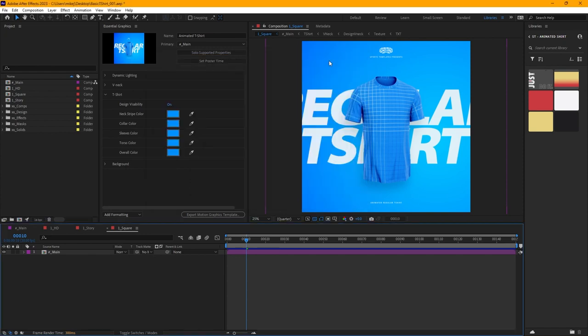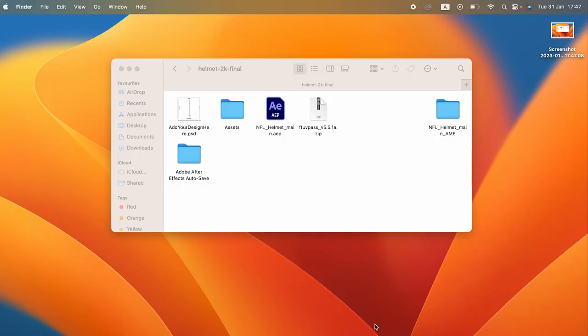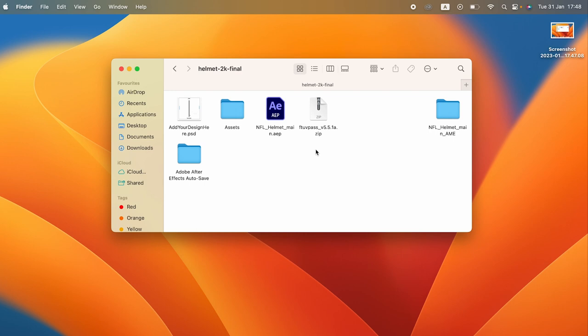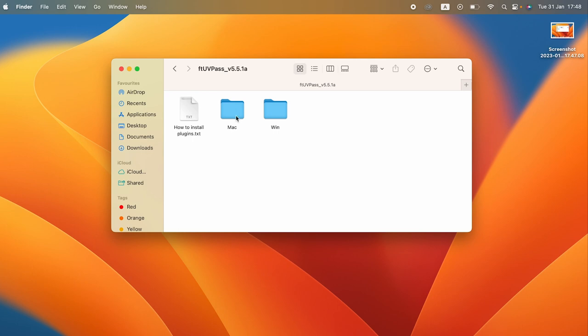Let me pass it over to Ollie to show you how to do that same thing on a Mac. Hey, Ollie here. To do it on Mac, after you download the FT UV Pass plugin you can just double-click on it to extract. Once you open that folder there are two options: one for Windows and one for Mac.